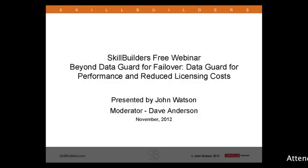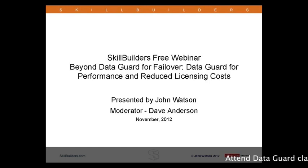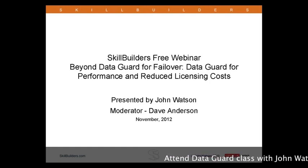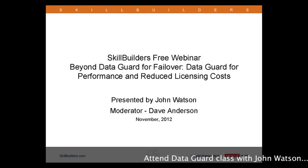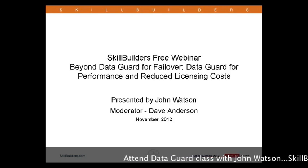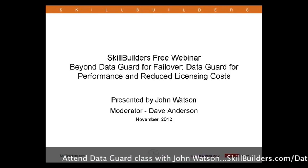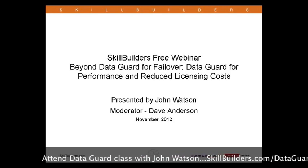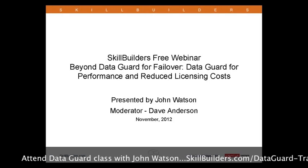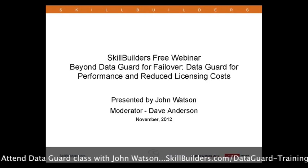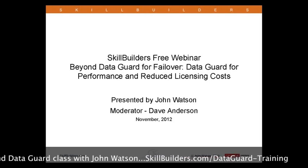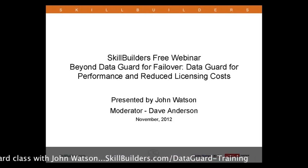What I want to talk about today is what DataGuard can do for you in addition to the standard functionality of providing disaster recovery facilities. This is about gaining more value from your DL systems than just DR.